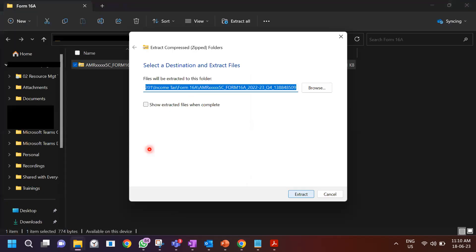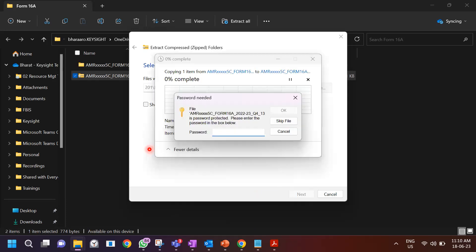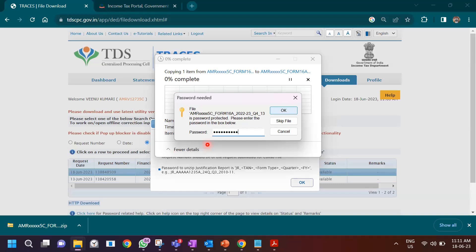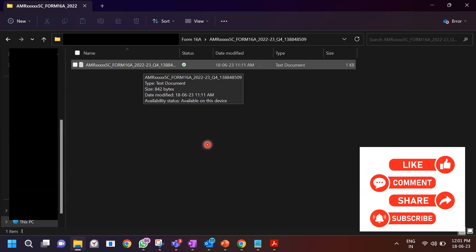Now you have to extract this compressed zip file. When you extract it, it asks for a password because the file is password protected. To find the password, go back to the TRACES screen — you'll see a message that says 'click here for password related help.' A screen pops up saying the password for your Form 16A is your TAN — the TAN of the deductor. Enter your TAN and click OK. Once you do that, you'll see a text file is generated.